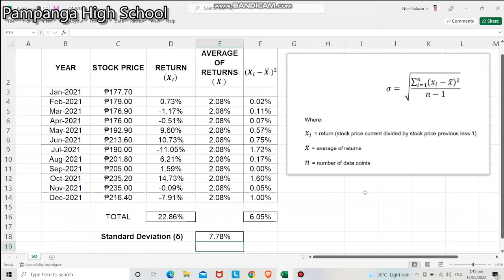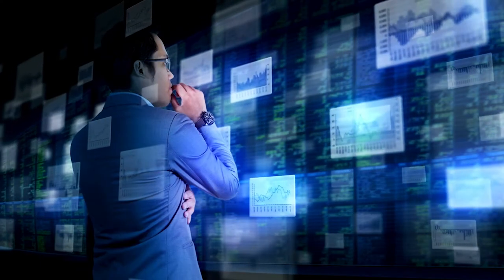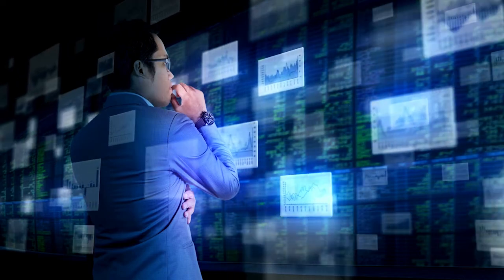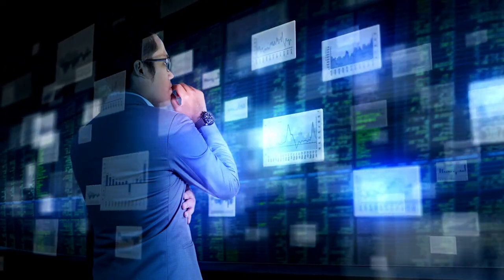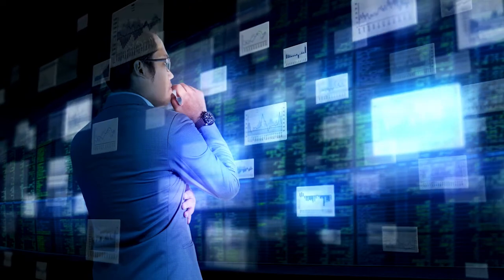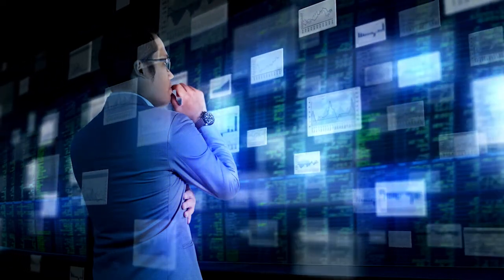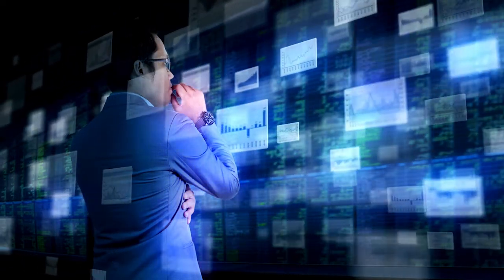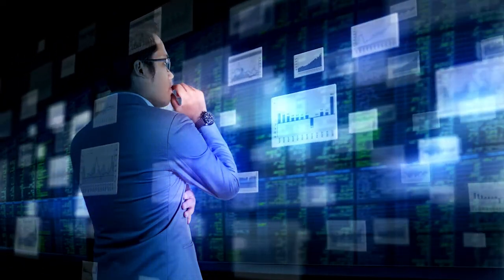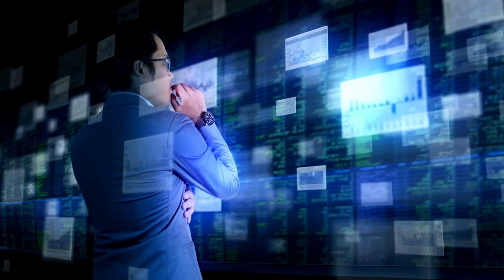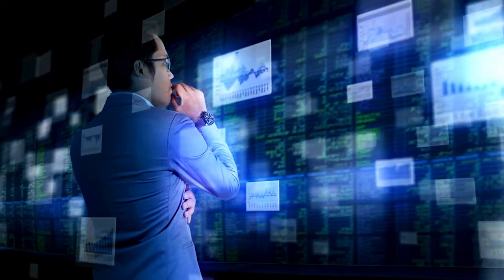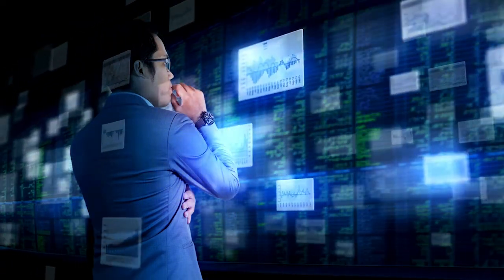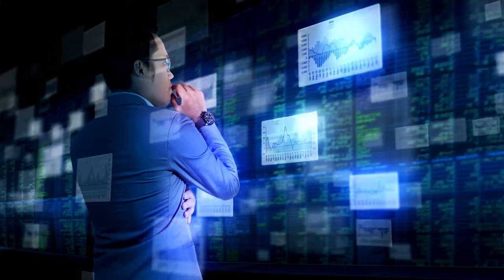We now have our standard deviation of 7.78%. Standard deviation helps determine market volatility or the spread of asset prices from their average price. When prices move wildly, standard deviation is high, meaning an investment will be risky. Low standard deviation means prices are calm, so investments come with low risk.